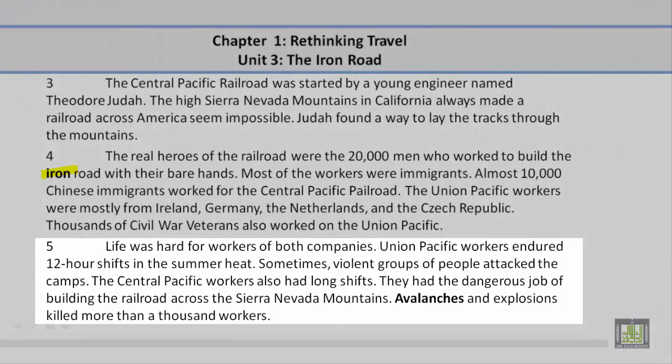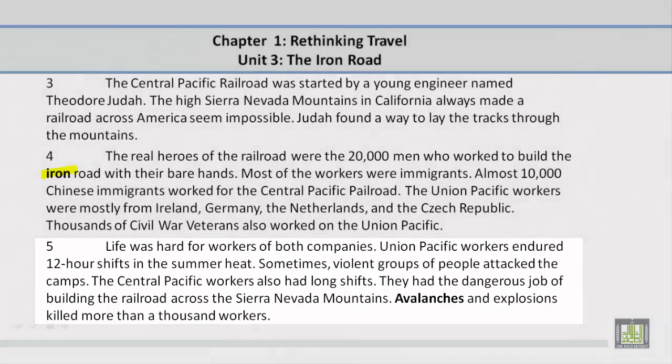Paragraph 5. Life was hard for workers of both companies. Union Pacific workers endured 12-hour shifts in the summer heat. Sometimes violent groups of people attacked the camps. The Central Pacific workers also had long shifts. They had the dangerous job of building the railroad across the high Sierra Nevada mountains.